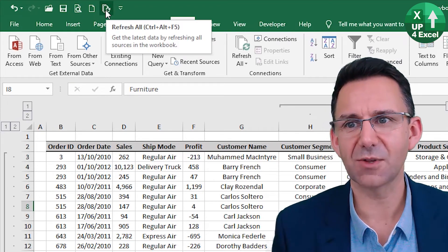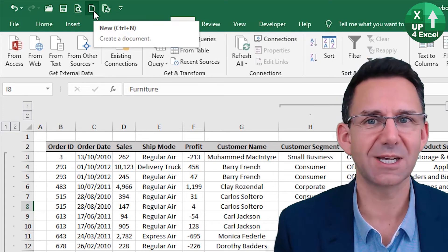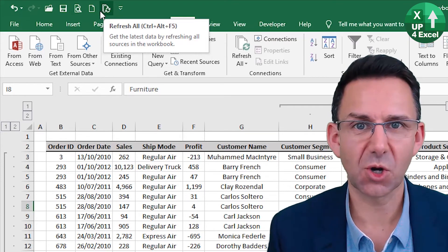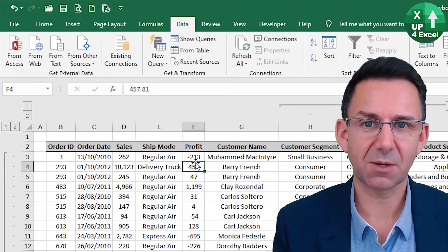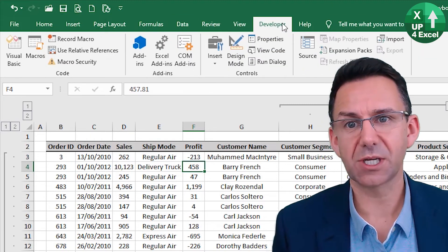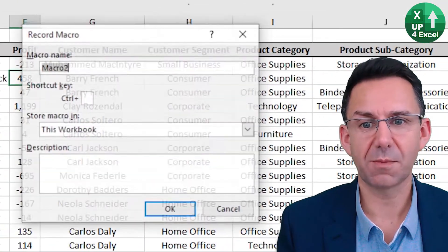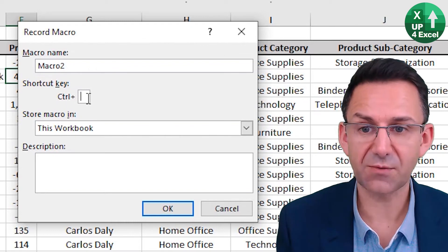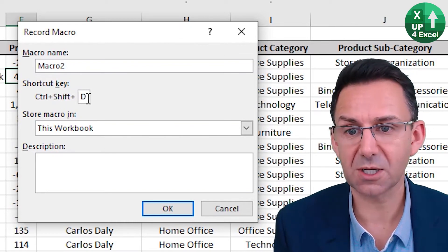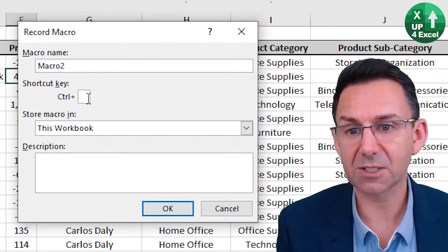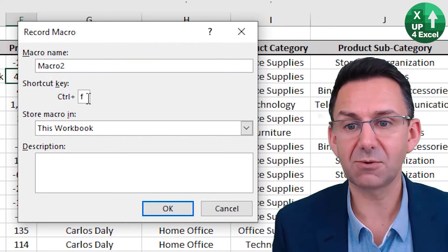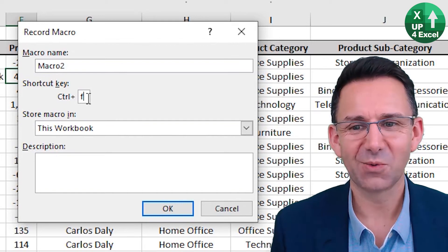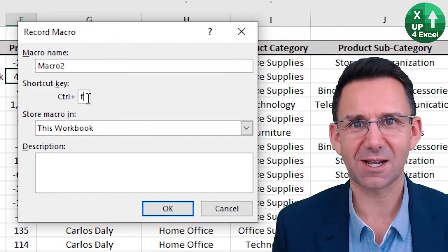Secondly, by hovering over icons on the Quick Access Toolbar, you get told what the shortcut keys are anyway — Control Alt F5 would do the job for Refresh All. And if you're doing something more complicated, you can simply record it as a macro. When you hit Record Macro, one of the things it asks for is the shortcut key. By holding down Shift, you can put in a letter — so Control Shift D, for example. But be careful: it does allow you to pick letters already assigned to other shortcuts.